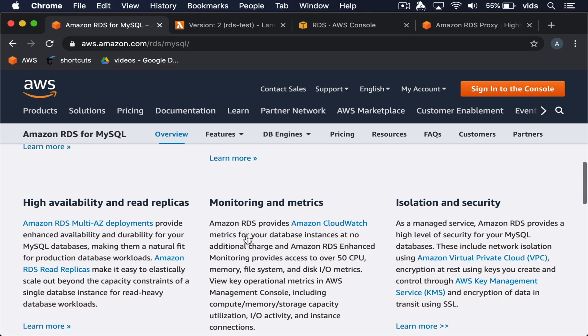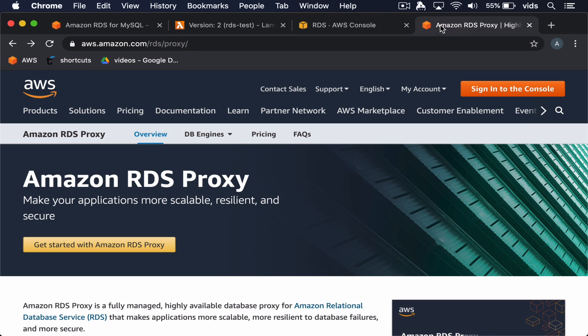In today's video, we'll take a look at how to connect from a Lambda function to an RDS server in the most efficient way. We'll also take a look at RDS Proxy and what it is used for. RDS Proxy is another service from AWS, and we'll look at the purpose of it, why it's useful, and how to use it.